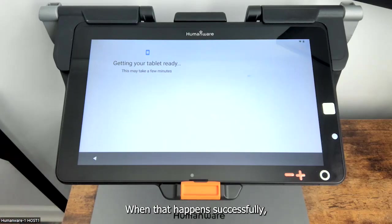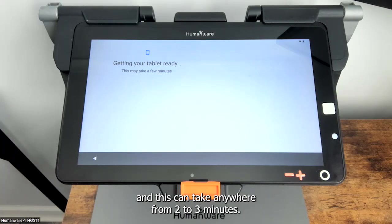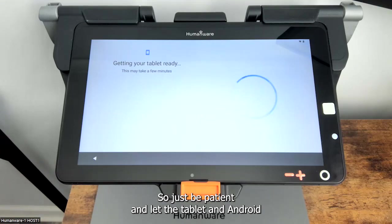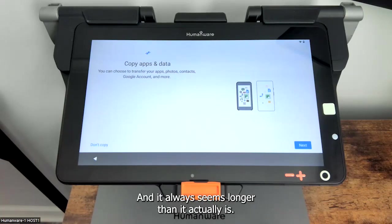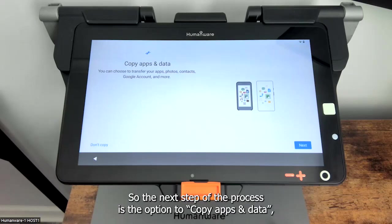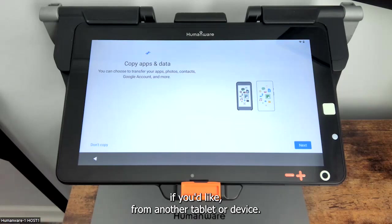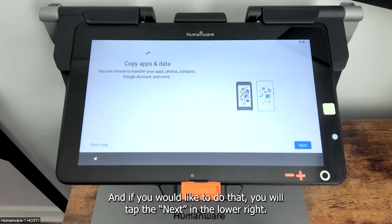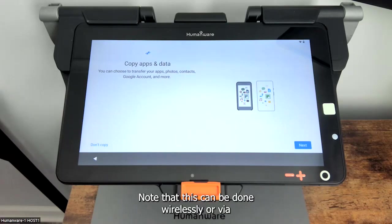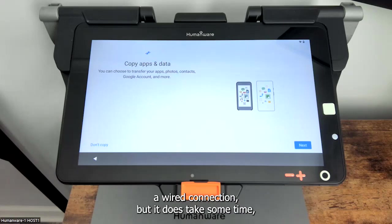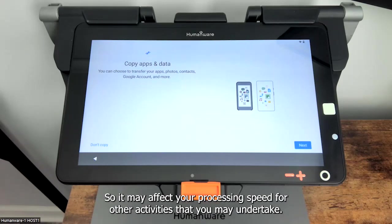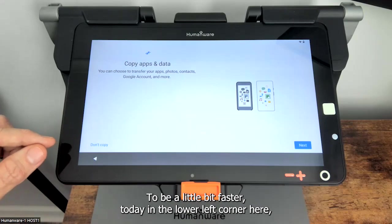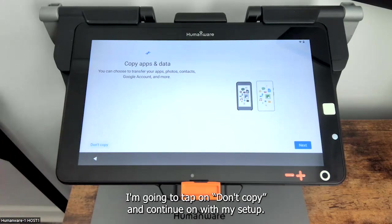If that happens successfully we're going to drop right into getting the tablet ready, and this can take anywhere from two to three minutes. Just be patient and let the tablet and Android do their thing — it only took about a minute there. The next step of the process is to copy apps and data if you'd like from another tablet or device. This can be done wirelessly or via a wired connection, but it does take some time and may affect your processing speed. To be a little bit faster today, I'm going to tap on don't copy and continue on with my setup.